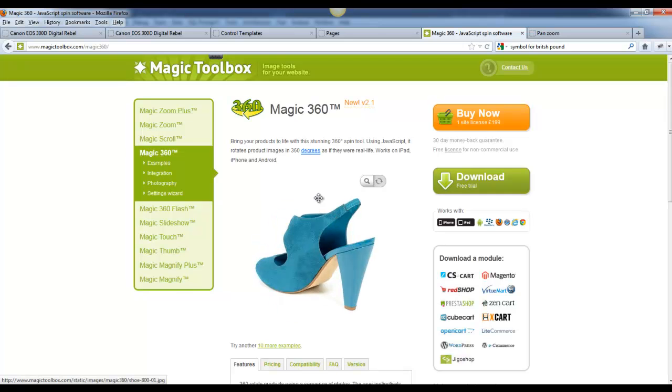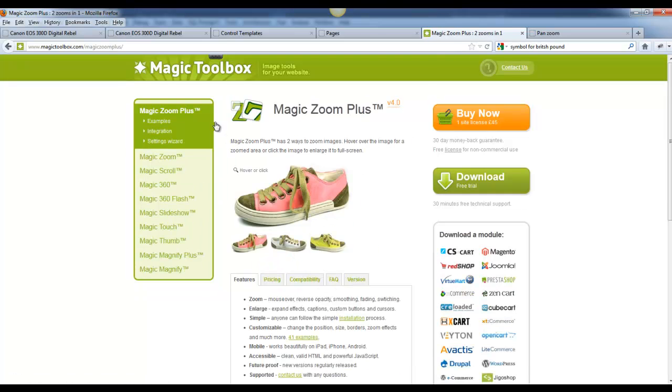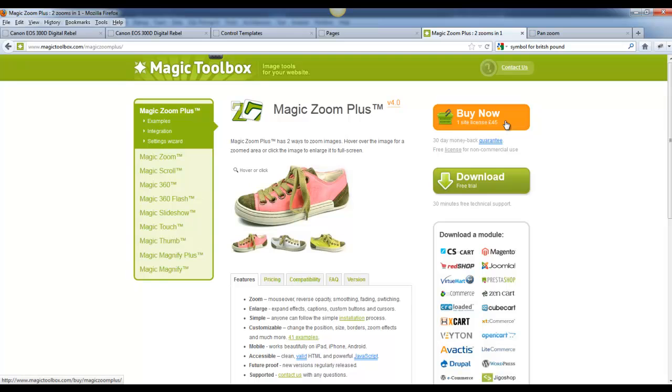Even though I like this, my favorite is really the Magic Zoom Plus. It sells for $45 in British pounds, which is roughly $70 in the US, and it's based on per domain. To get started, just download a free trial.